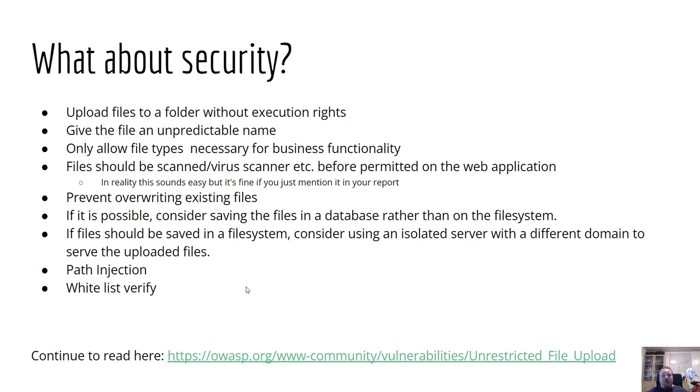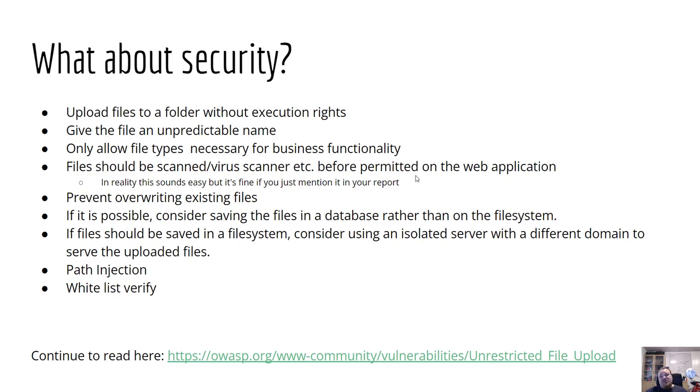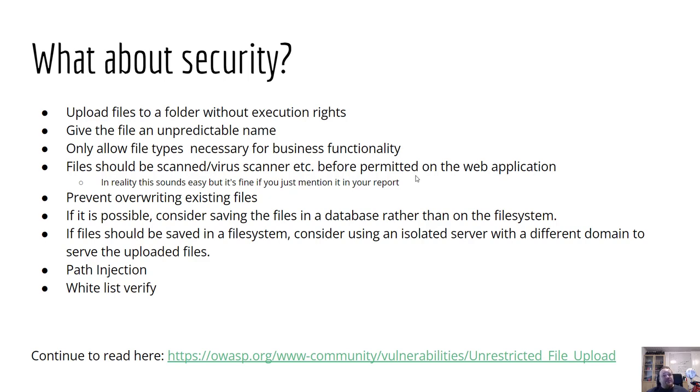So basically, if the file is within the given parameters and it is a JPEG file and it is passing the test for size and different other kind of things. In the end, you kind of need to decide where do you store it on your hard drive? Are you storing it in a folder without execution rights? Well, that's a good idea. Did you give the name an unpredictable name? Only allow specific types for your business functionality, of course. This file should be scanned by various scanners and stuff. Yes, that is exactly true. I think you can use something called VirusTotal. They also have an API. But in many occasions, the bigger vendors and the bigger companies, they have their own scanners scanning their hard drive, folders and the files uploaded for viruses and stuff.